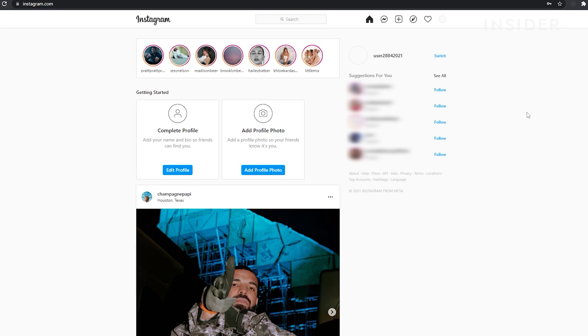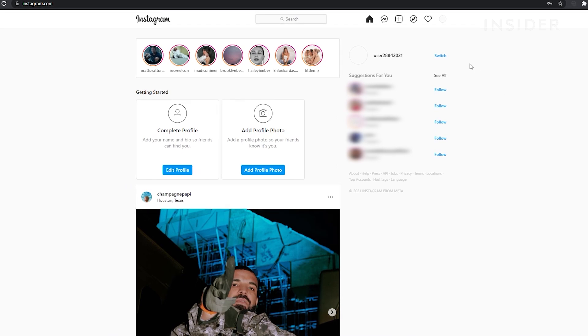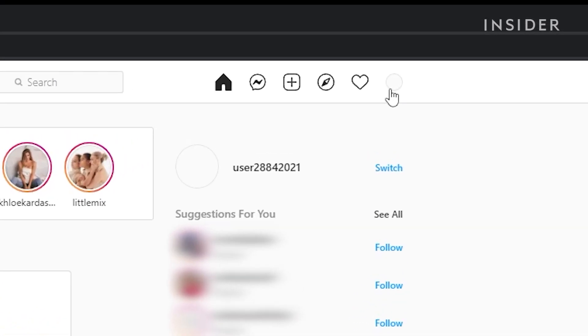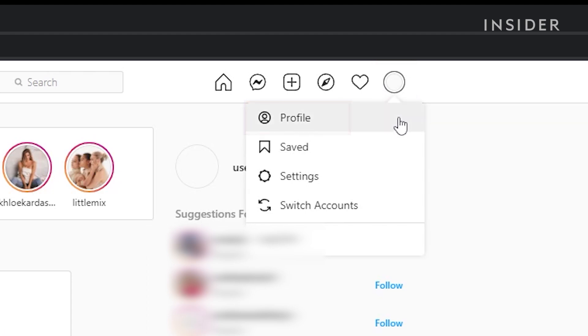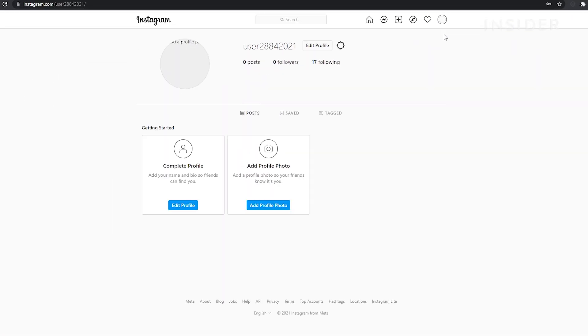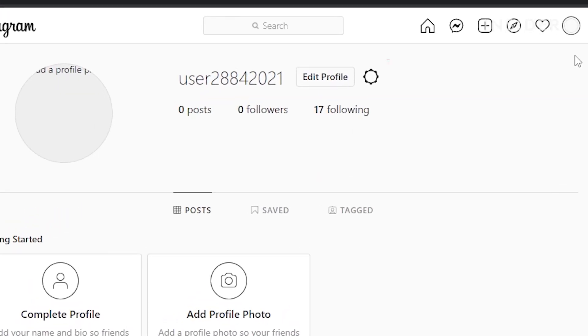Go to instagram.com. Click on the account icon. From the drop-down menu, click on Profile. Click the settings icon next to Edit Profile.